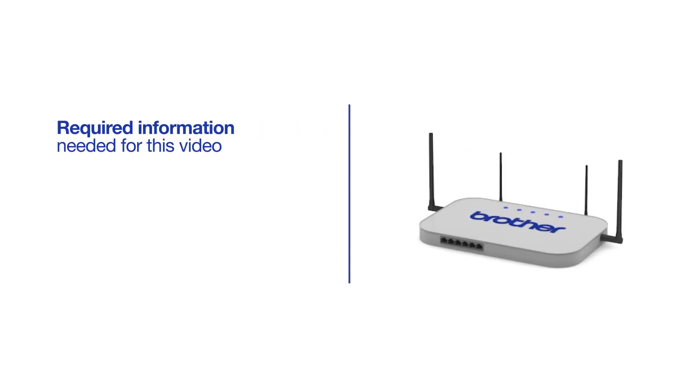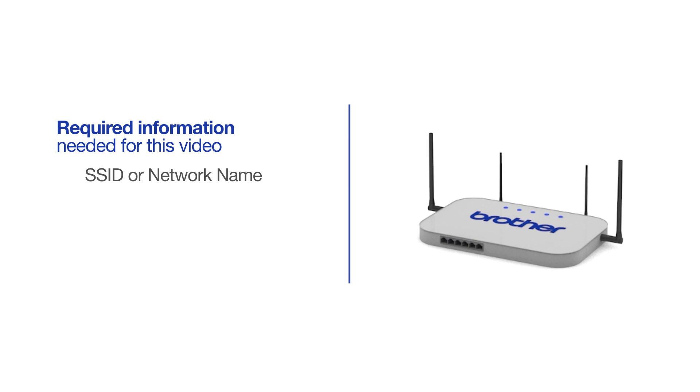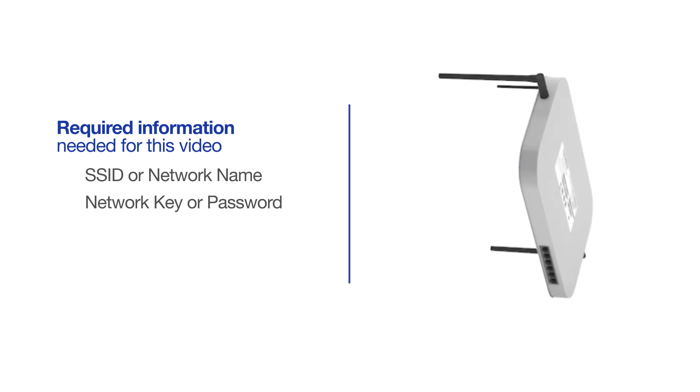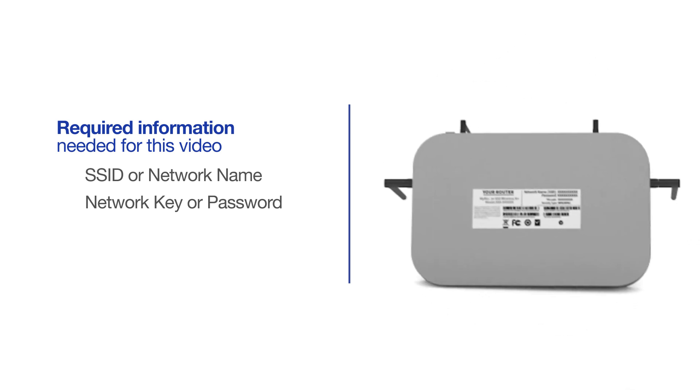You will need to gather some information about your wireless network in order to connect your machine. You'll need to know the SSID or network name of your router or access point, and you'll need to know your network key or password. The default settings for your router or access point can be found on the equipment label.